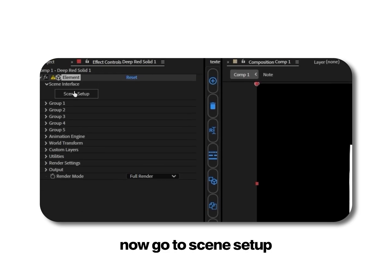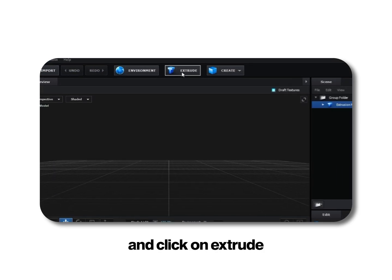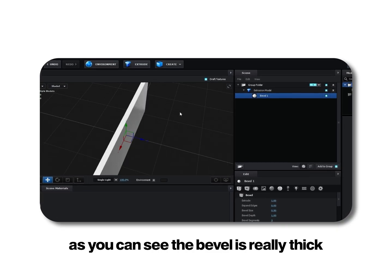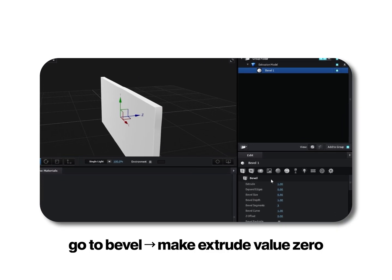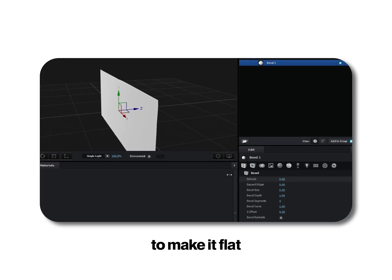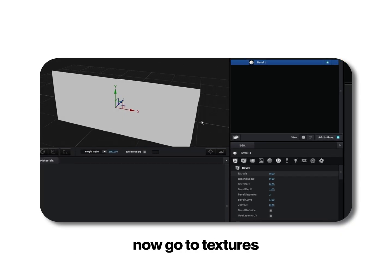Now go to scene setup and click on extrude. Under extrusion model select bevel 1. As you can see the bevel is really thick. Go to bevel and make extrude value 0 to make it flat.